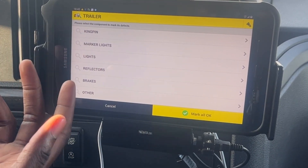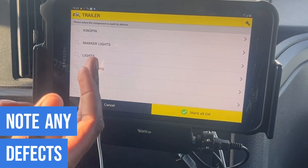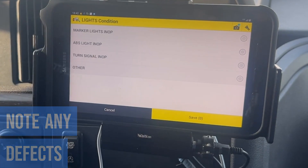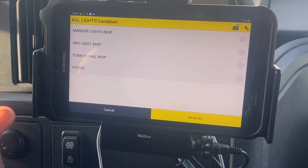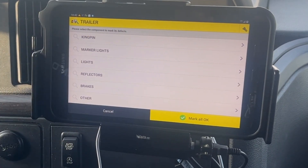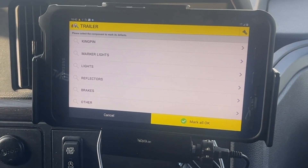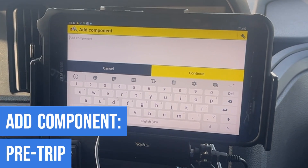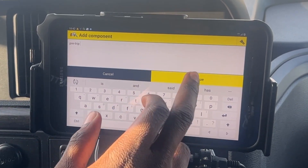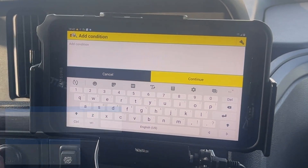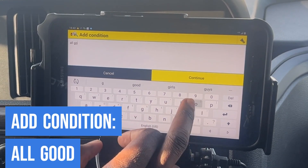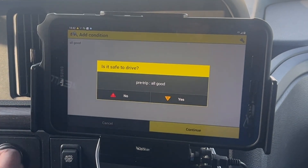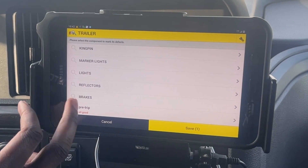I already pre-tripped the trailer, so I'm gonna go ahead and continue down to 'Other' at the bottom. If you have defects, you would click on the defects you have an issue with, and it shows you how to take the photo — everything is the same as the tractor. We don't have any defects, so we're gonna click 'Other', add a component, add pre-trip, condition all good, continue, safe to drive — yes.